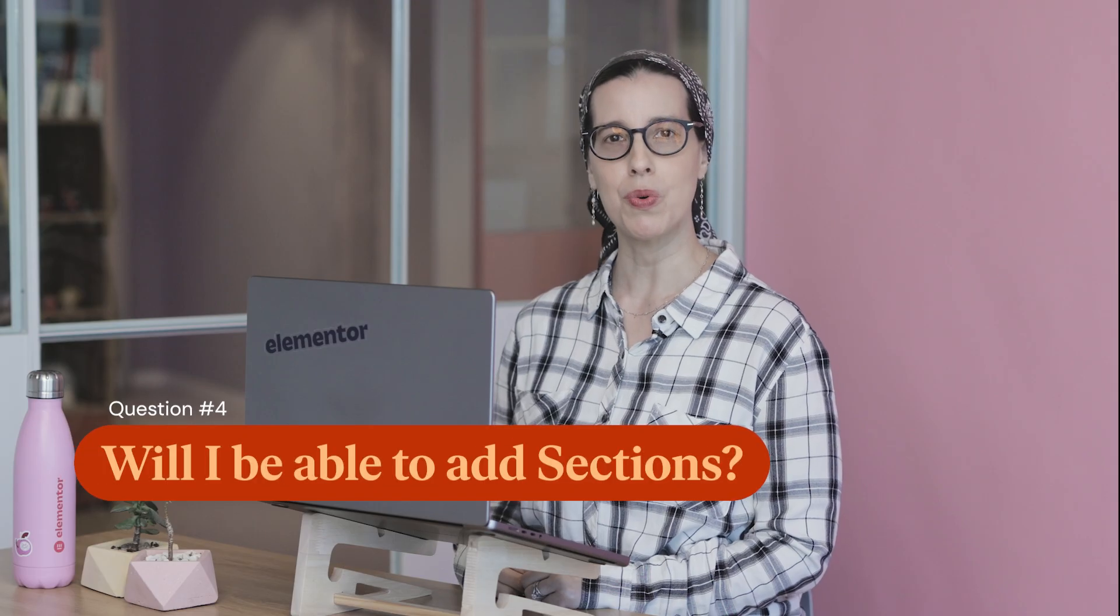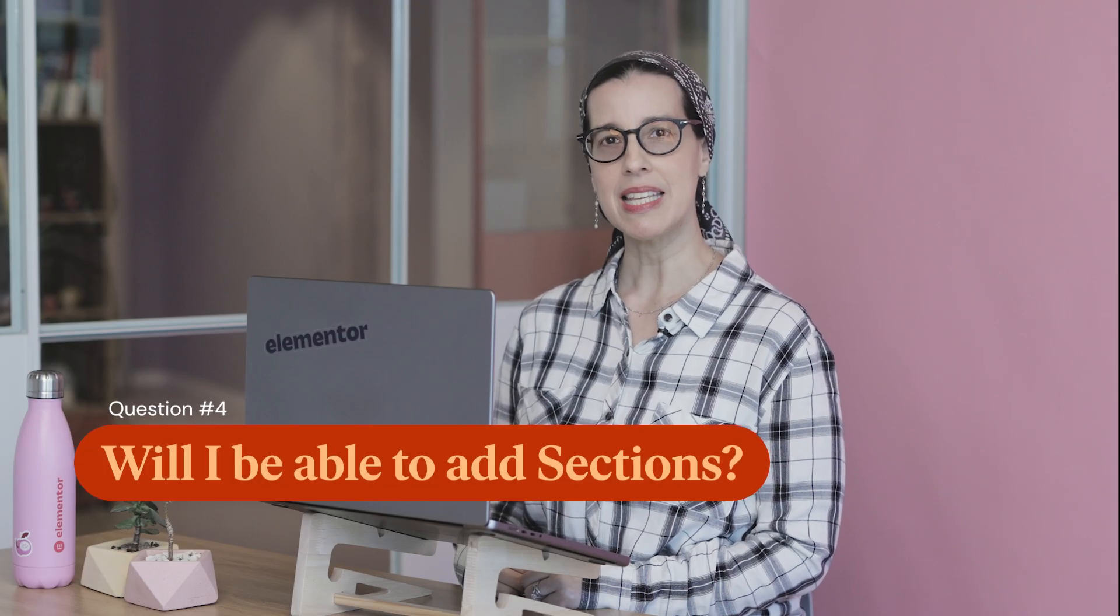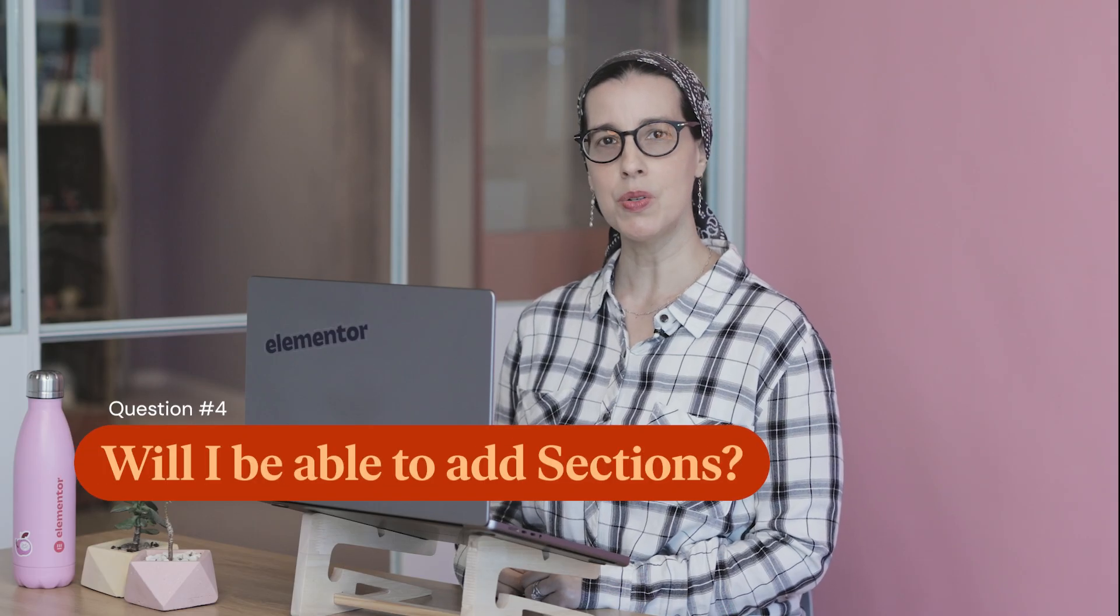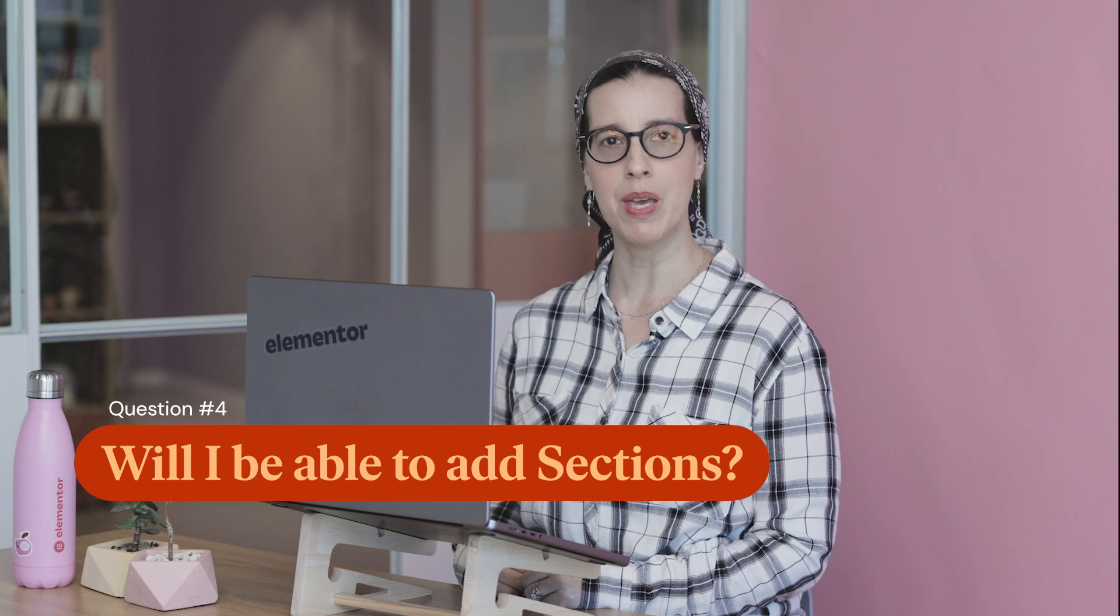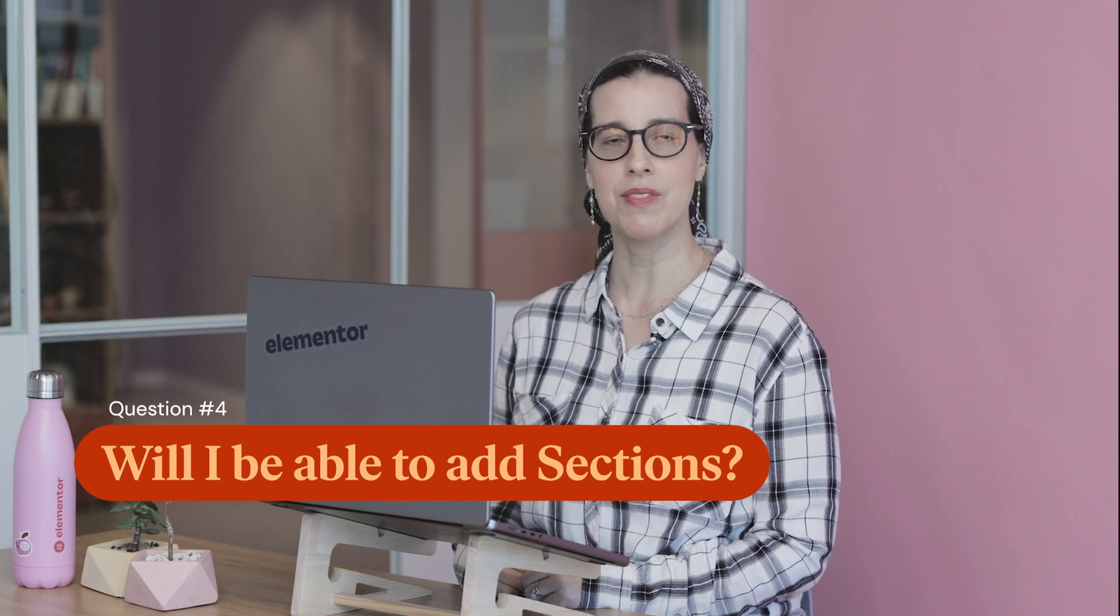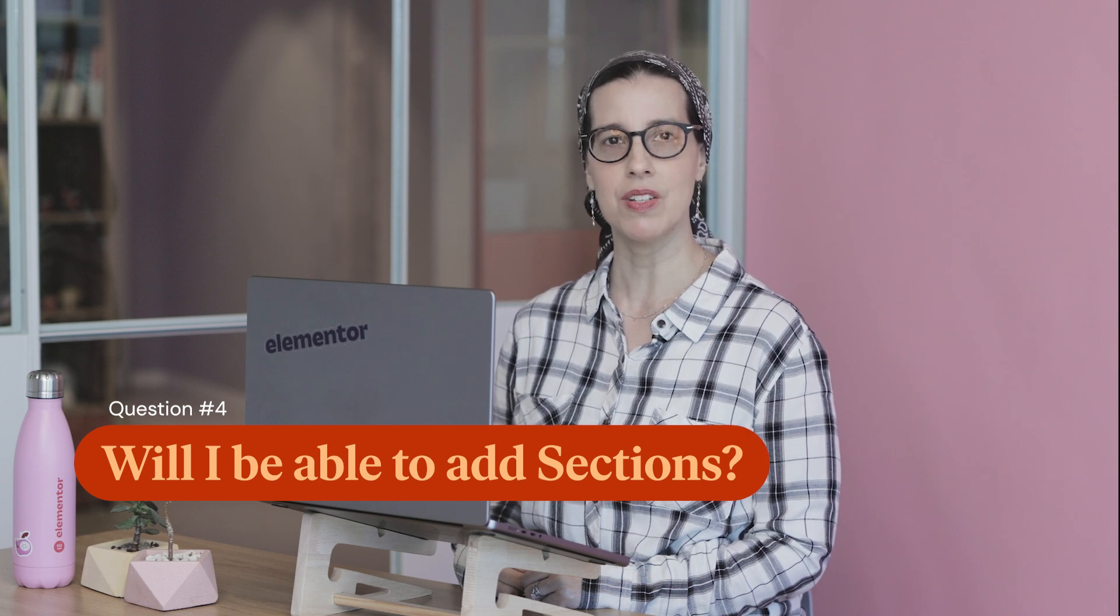Question number four, can I still add new sections to my page after activating containers? You can't add a new section or inner section directly to your page layout once you've activated containers. But if you'd still like to use sections after activating containers, I have a tip for you.